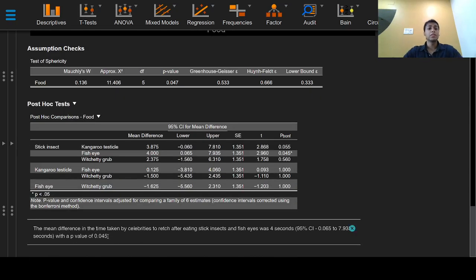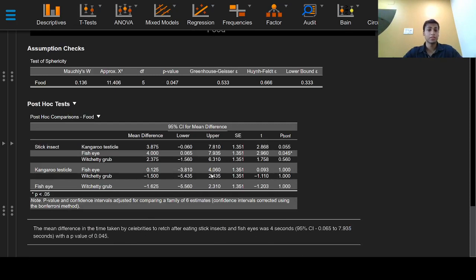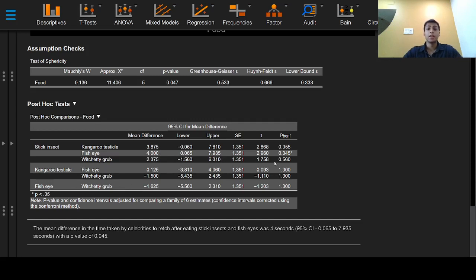The mean difference in the time taken by celebrities to rage after eating stick insects and fish eyes was 4 seconds, with a p-value of 0.045.